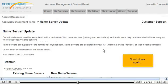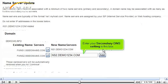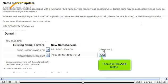Scroll down again. Enter your secondary DNS setting in this box. Then click the Add button.